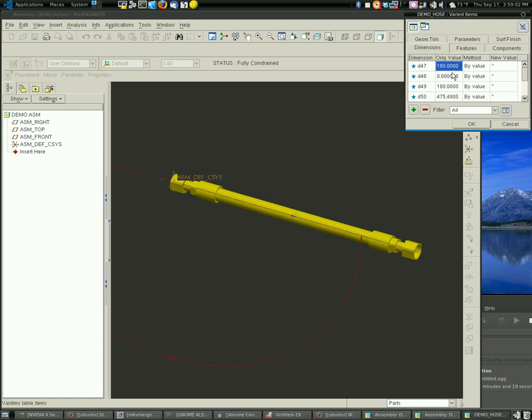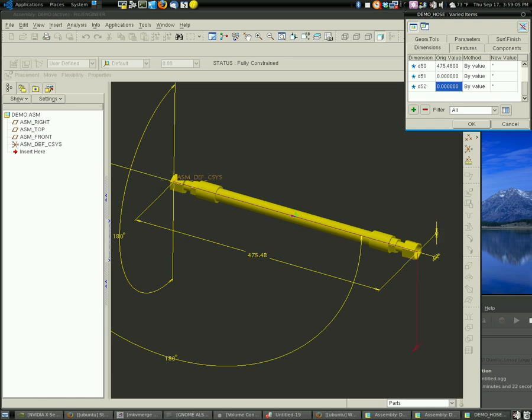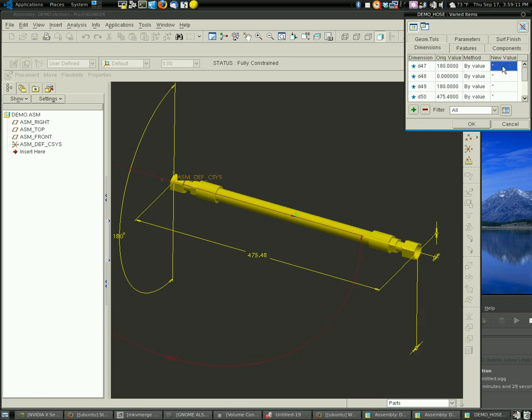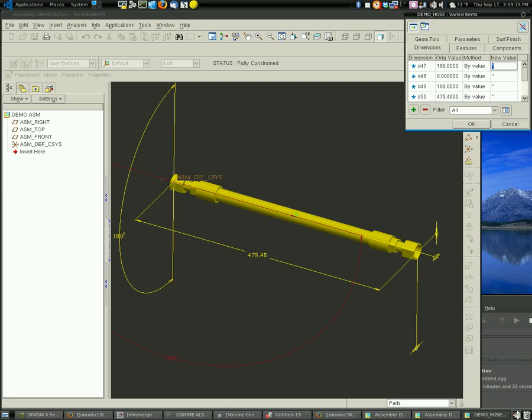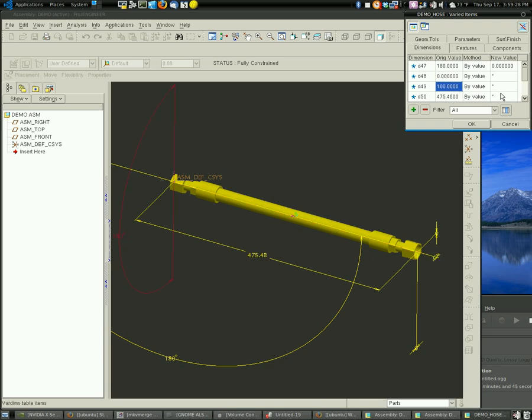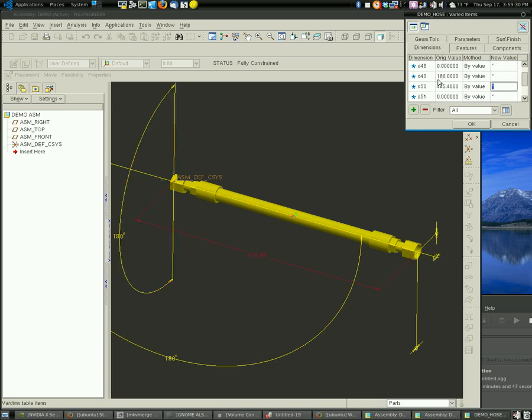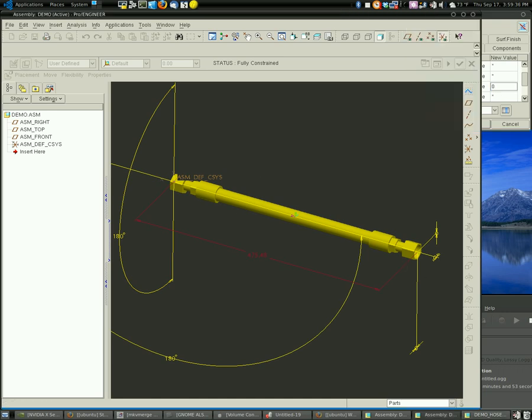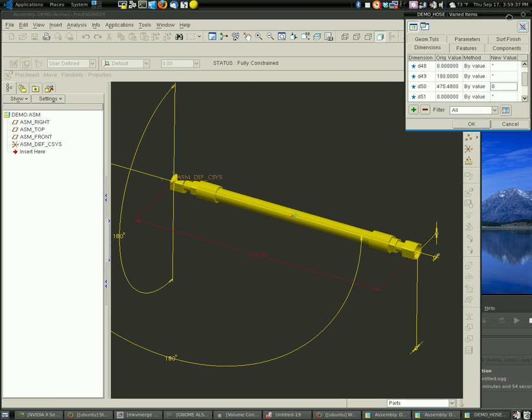So now I've got all these dimensions that I can use to move this hose end relative to this one. So just to show you here, this 180 degree dimension here, we're going to change this to zero, which is going to turn this hose end 180 degrees. And then we're going to make this dimension zero, so that these two hose ends are back in the same plane.